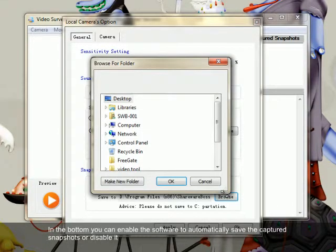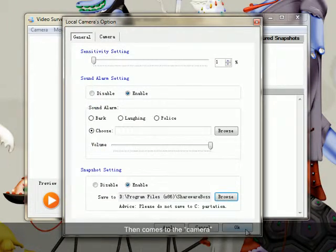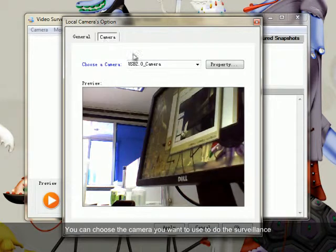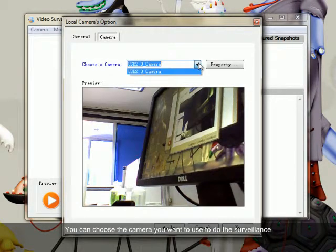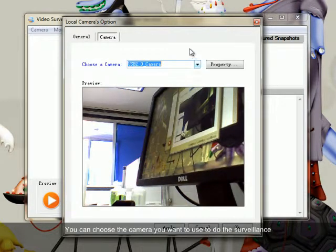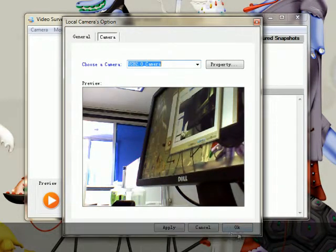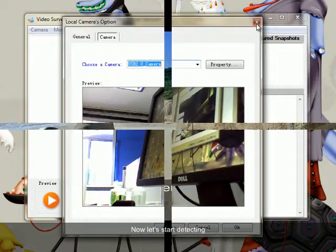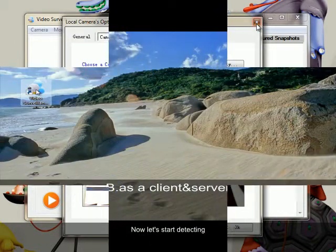Then comes the camera. You can choose the camera you want to use to do the surveillance. Now let's start the client mode.